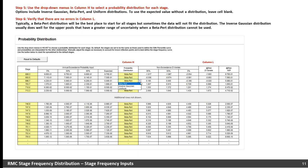On the probability distribution tab, use the dropdown menus in column H to select the probability distribution for each stage. Options include beta PERT, inverse Gaussian, and uniform distributions. To use the expected value without a distribution, do not pick anything from the dropdown — just leave the cell blank. By default, the stages are set to be the same as those used to define the 50th percentile curve, and probabilities are interpolated for the other relationships. You can manually adjust the stages as necessary to account for known inflection points and to best define the stage frequency curve. The button at the top of the spreadsheet can be used to reset the spreadsheet to the default stages.